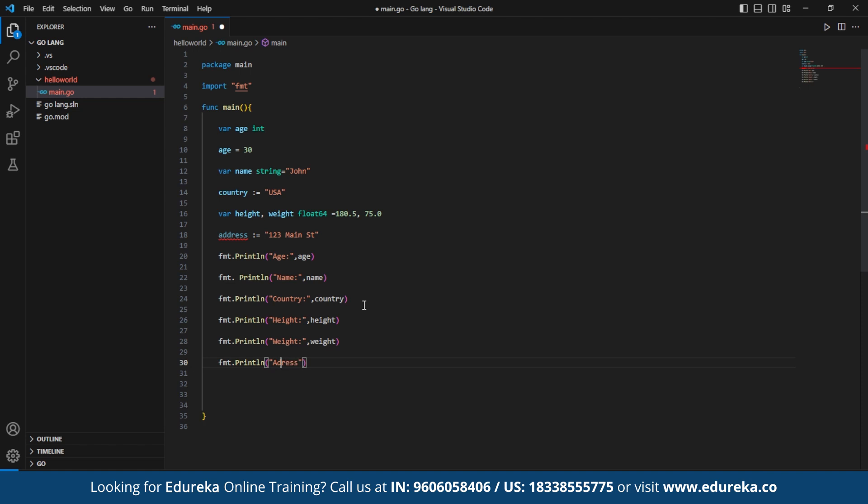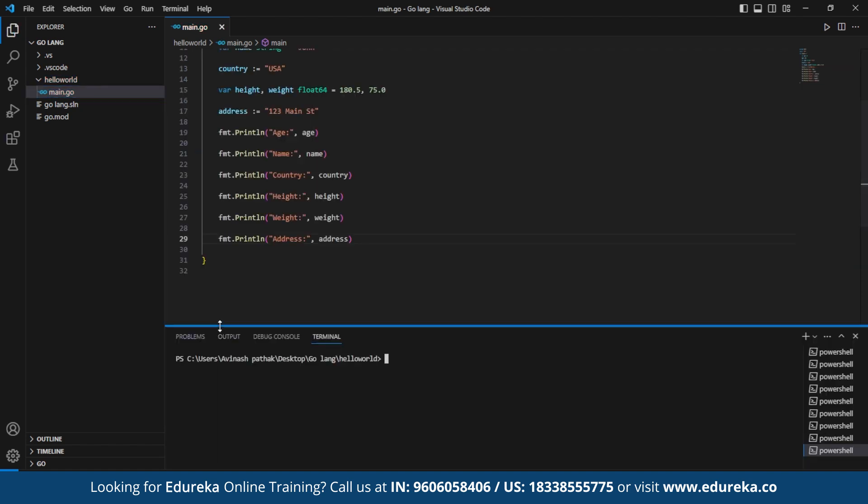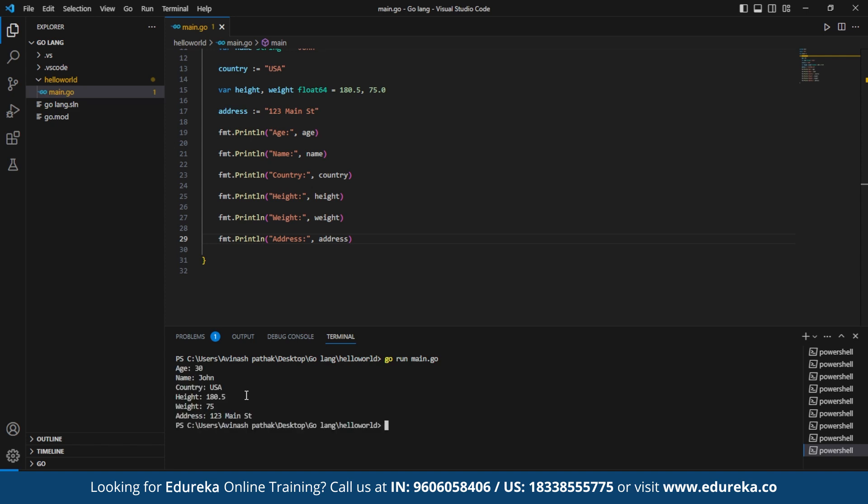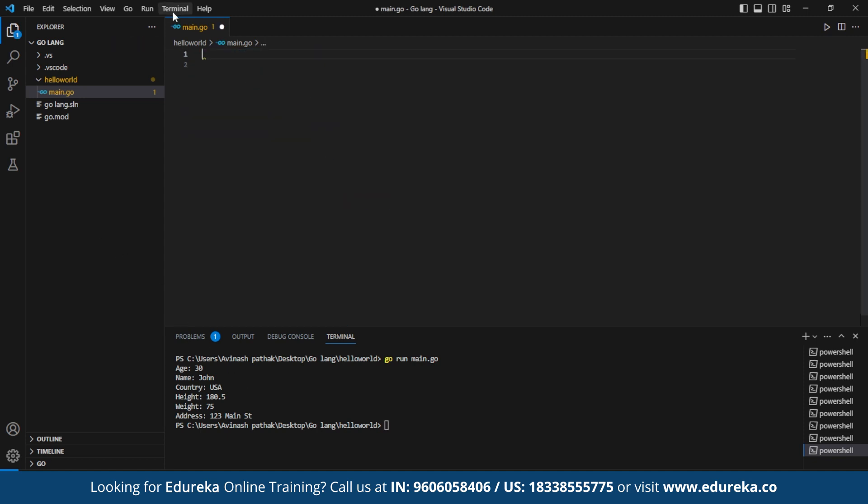When running the code, you need to make use of integrated terminal. You can open it under the integrated terminal. Now that we have the output which specifies age, name, country, height, and weight as given. So this is about the variable declaration and initialization.